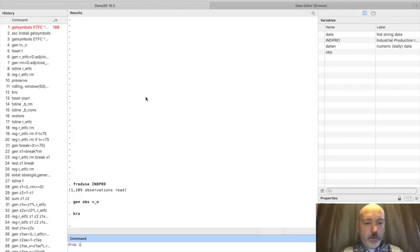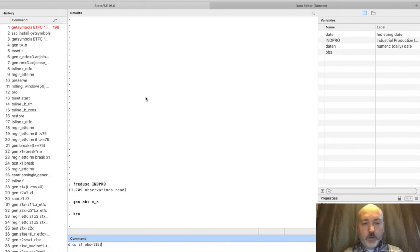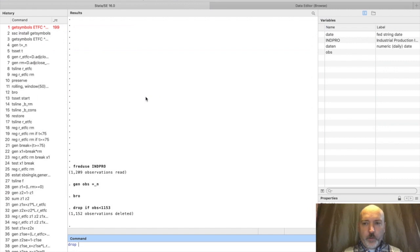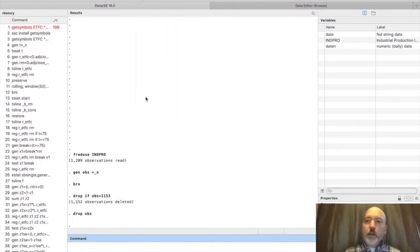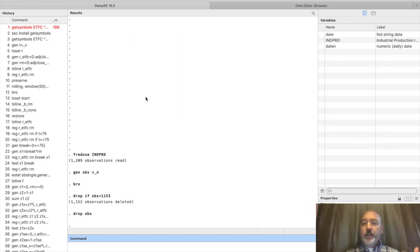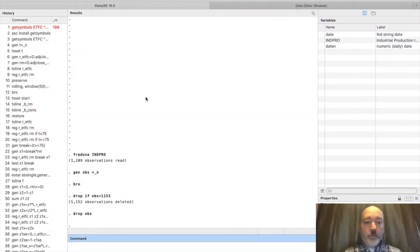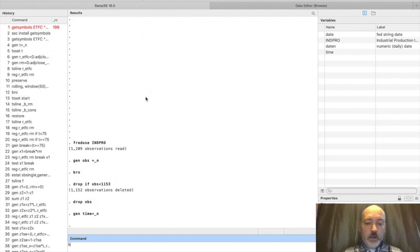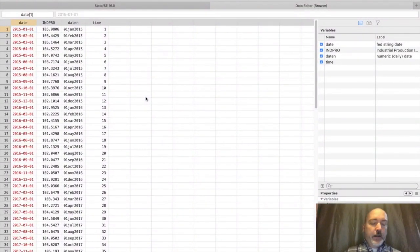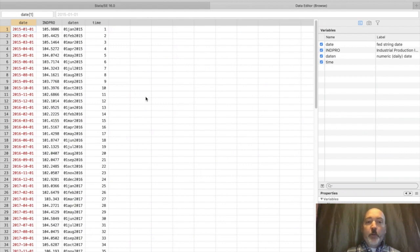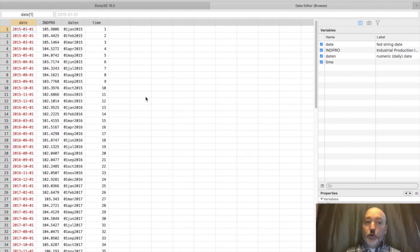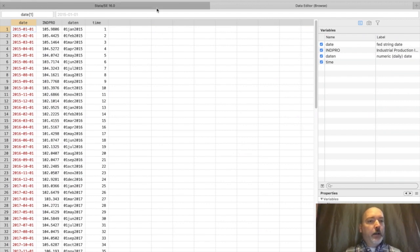Let's drop if obs is less than 1153 and drop that variable. This step is important: when merging datasets, we have to have a common variable matching the two. Let's generate a variable called time equal to underscore n. Now we browse our data, and it's exactly the same as our obs variable, but now observation one is the beginning of our new pared down sample, January 2015.